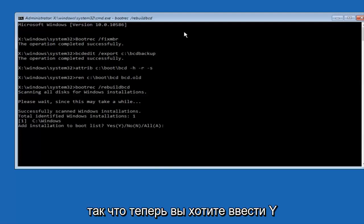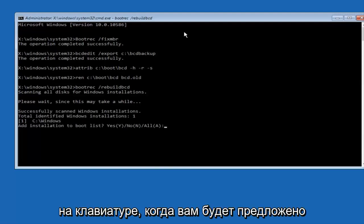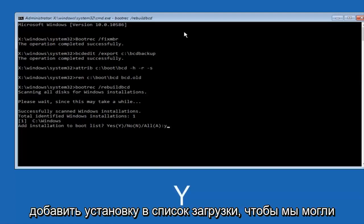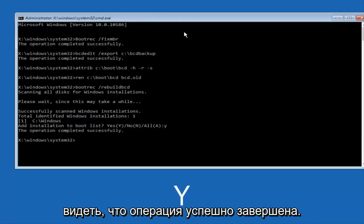Now at this point you want to type Y on your keyboard when prompted to add the installation to boot list. We can see the operation completed successfully.